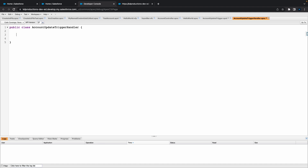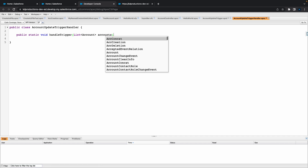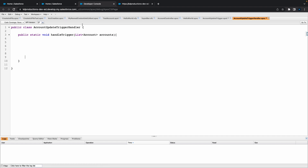So now we've got our Apex class here. Inside of this I'm just going to do a basic public static void and we'll call this something like 'handleTrigger'. Let's put in a parameter — a list of accounts and call it 'accounts'. Inside of this list I'm just going to put a basic for loop, which will iterate over the list of accounts that we're passing in.